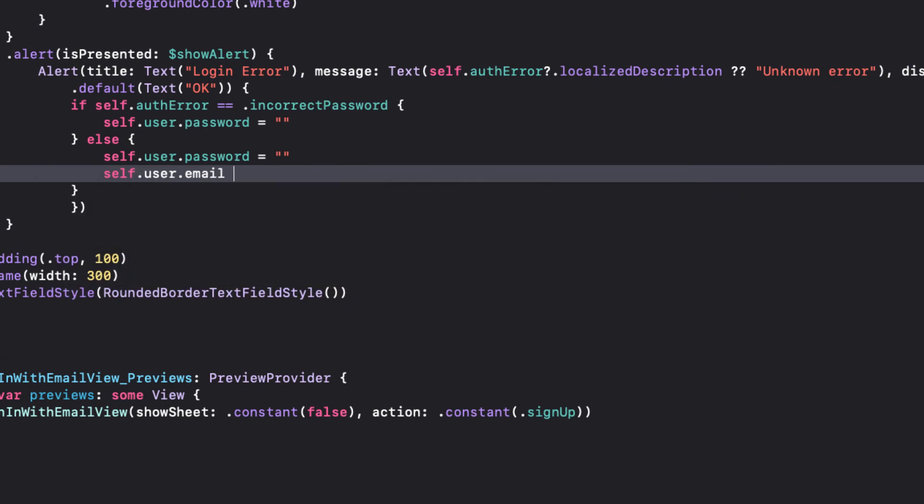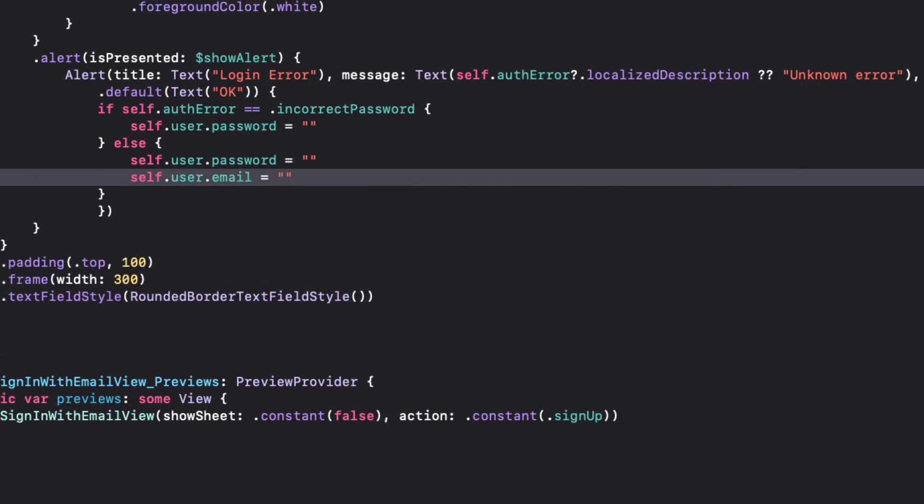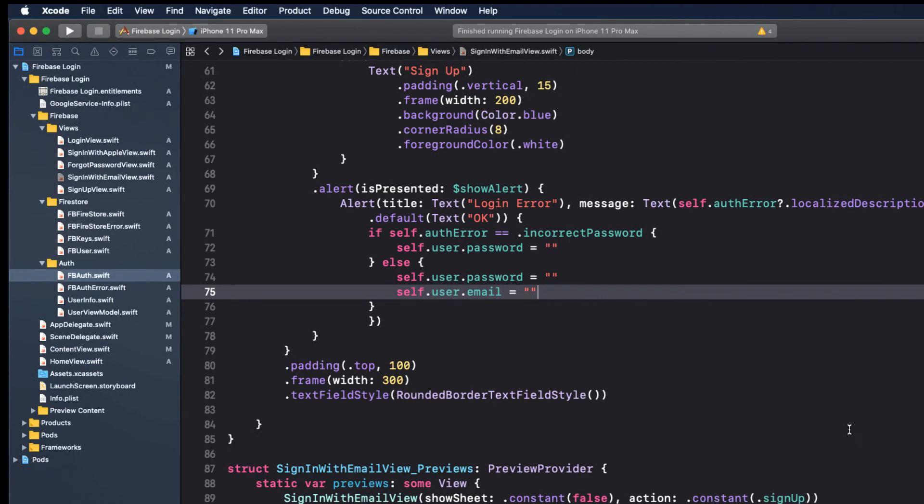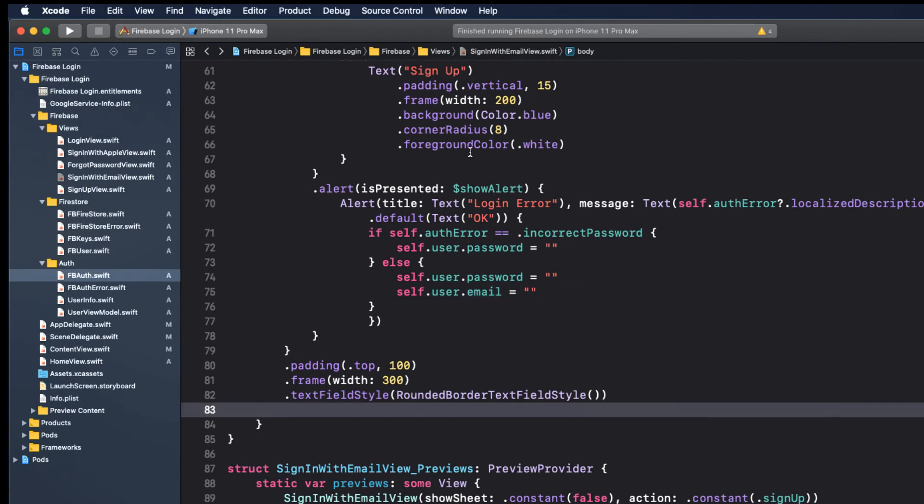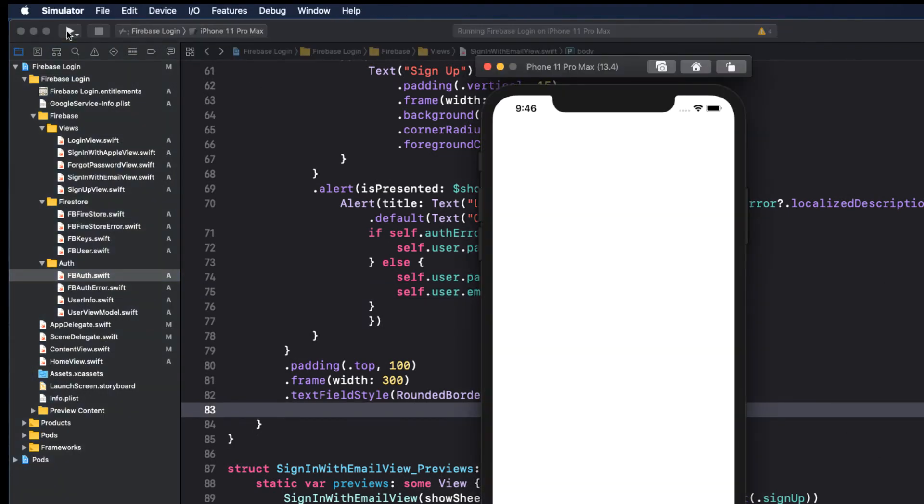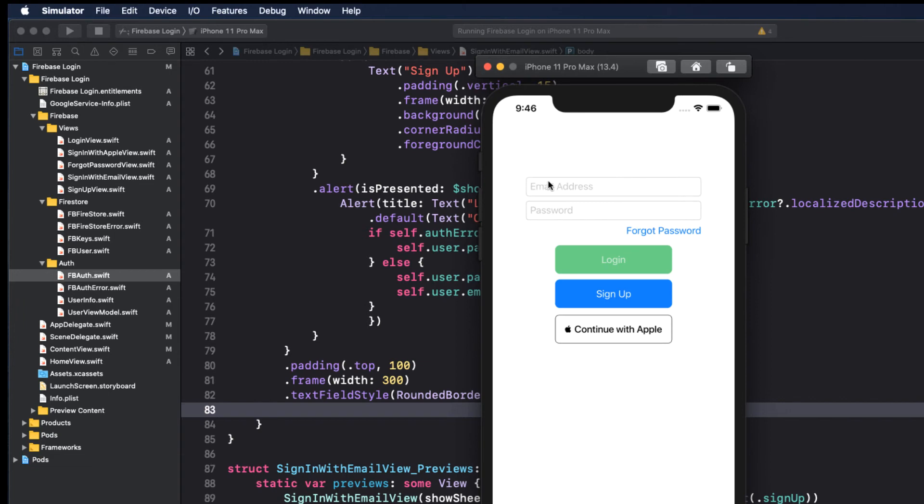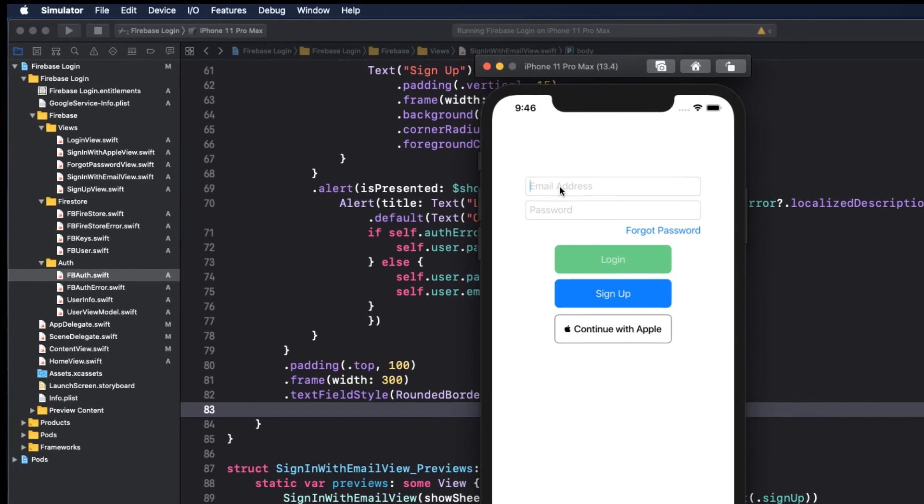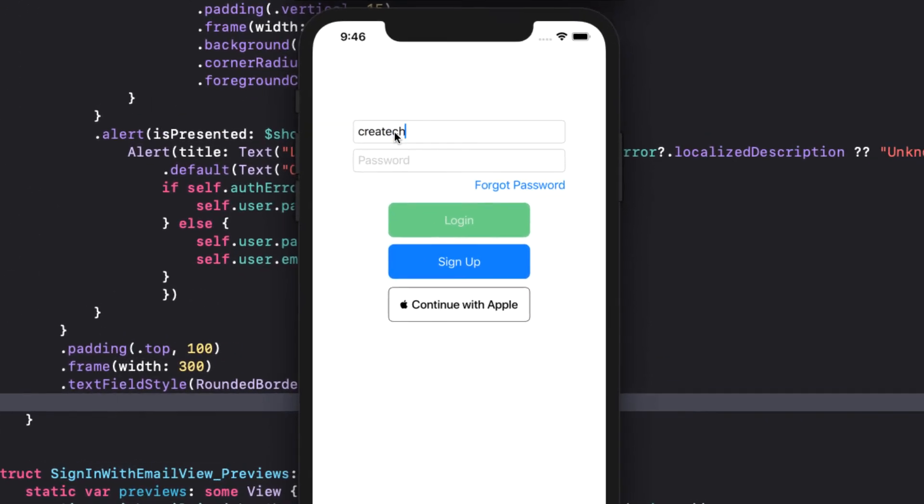With that all in place, let's test it out. Let's first try to log in with that user that we created, but issue a bad password.